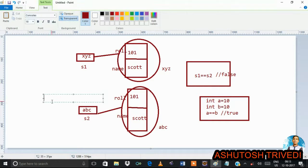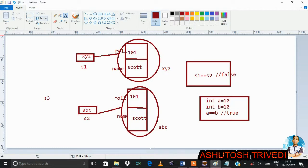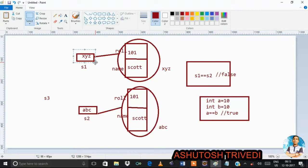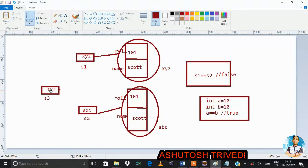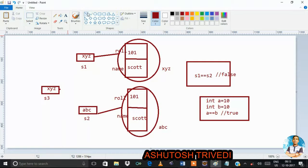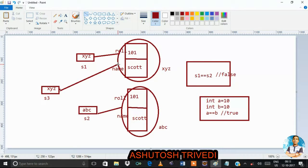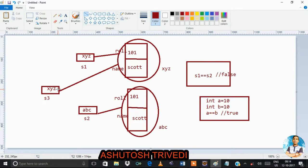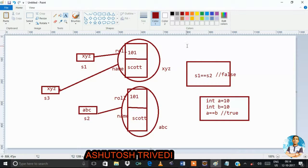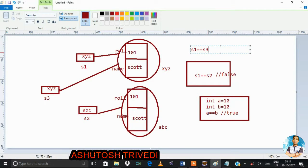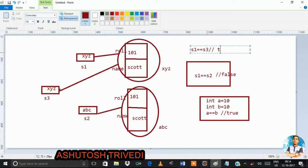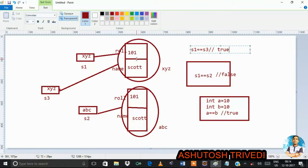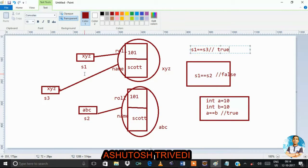Suppose I have another reference variable named s3. This reference variable also contains the address xyz — the same address as the first student object. So this first student object is now pointed to by two variables: s1 and s3. In this case, s1 == s3 is true, because both reference variables point to the same memory. Whenever we compare reference variables, we are not comparing content — we are comparing addresses.